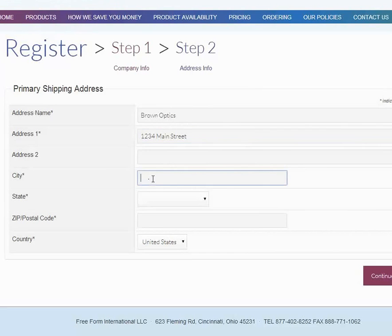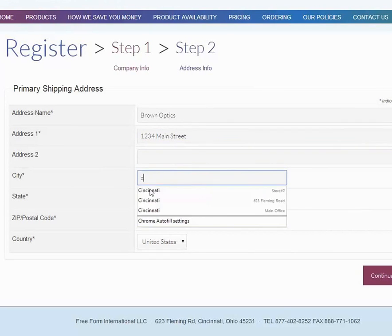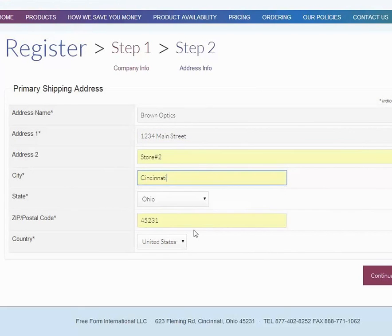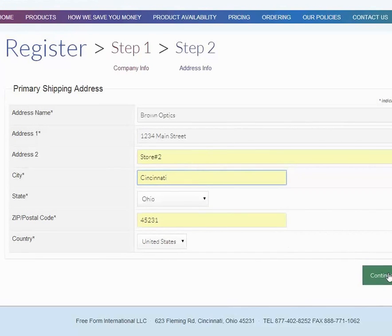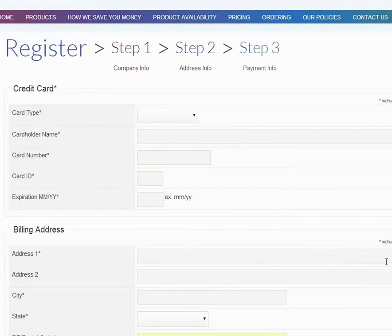The city, we'll say, is Cincinnati. And once all that's filled in, then you continue to the next step.